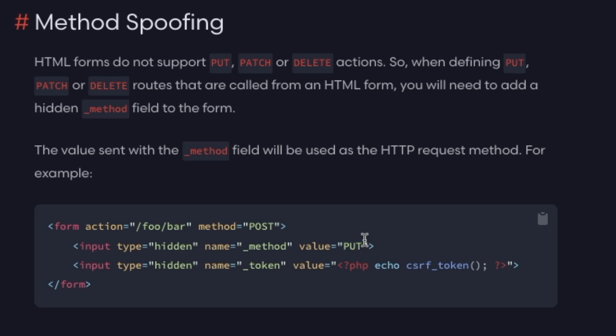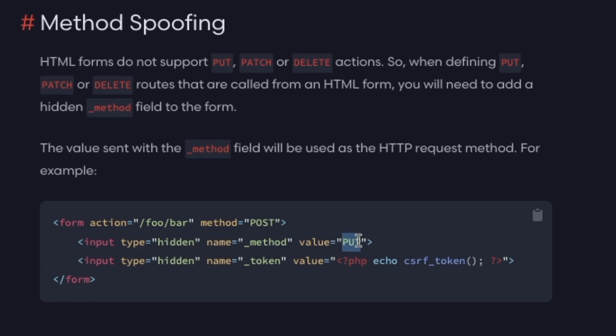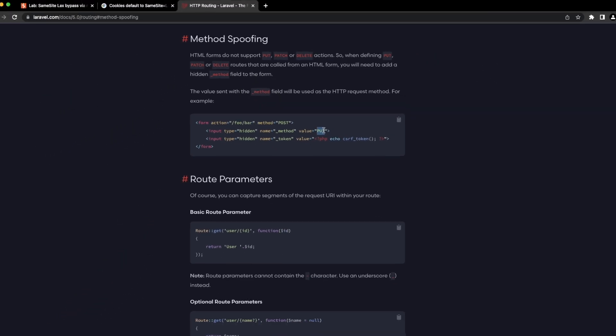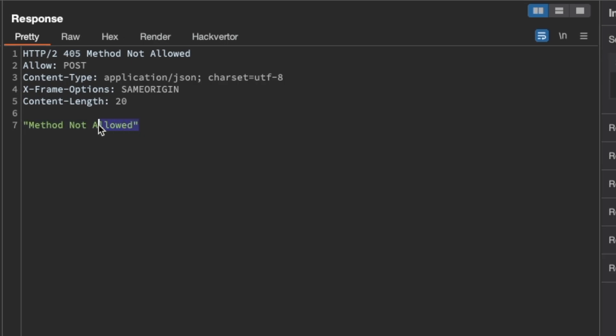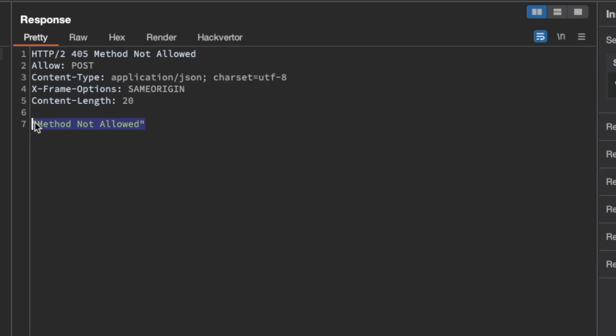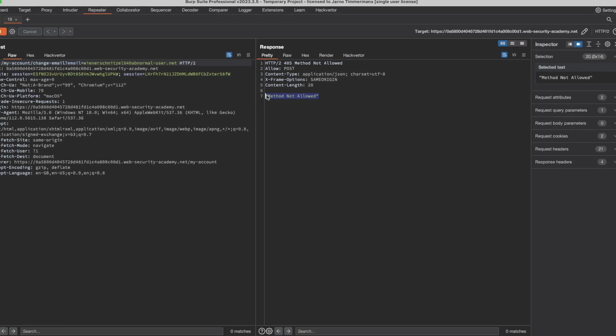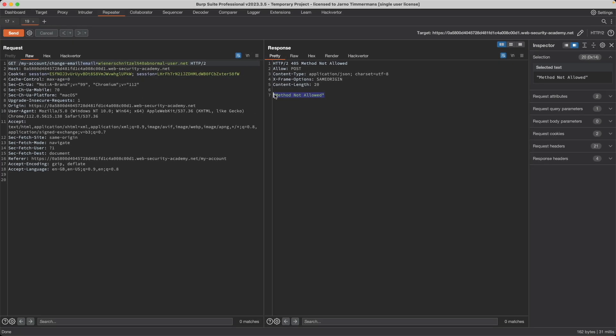And that would do two things for us, because we send it as a GET request first, that would allow us to get around the cookie restriction, because even if the same site equals lax restriction is set to the victim session cookie, that doesn't count for a GET request. So the session cookie of the victim will still be sent. And then through this input parameter, we tell the underlying web framework to interpret it as a POST request. And that might allow us to get around this method not allowed check that is happening here. So let's try that out.